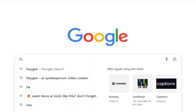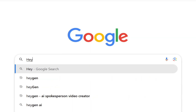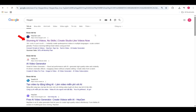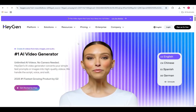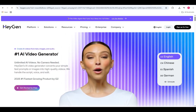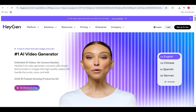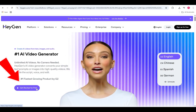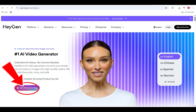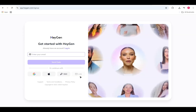Open your browser, type HeyGen into the Google search bar, and hit Enter. When the results appear, click on the very first link to access HeyGen's homepage. Here, you'll see a bold purple Get Started for Free button. Just click it, and we'll jump right into creating your account.